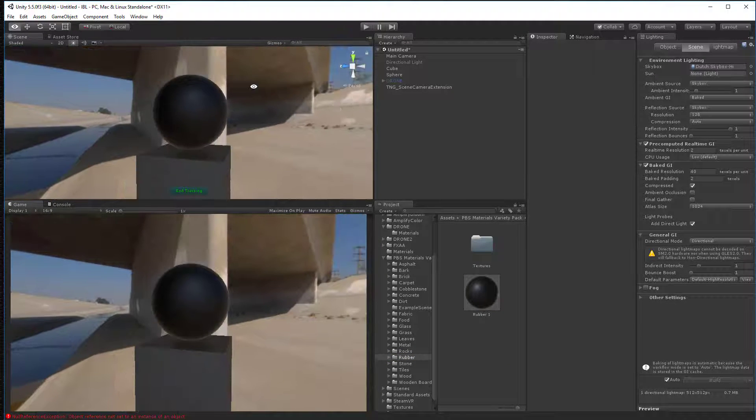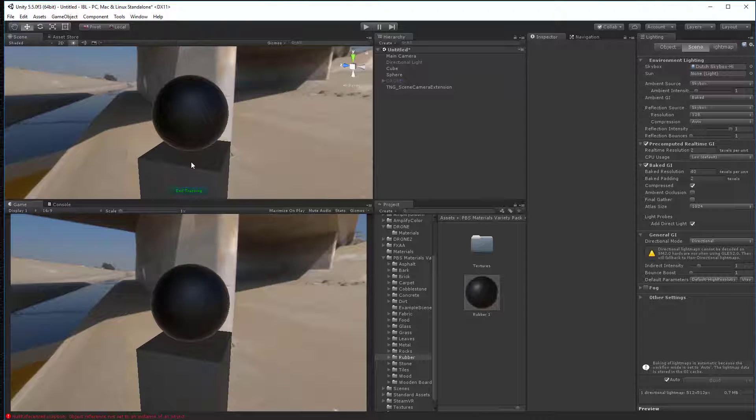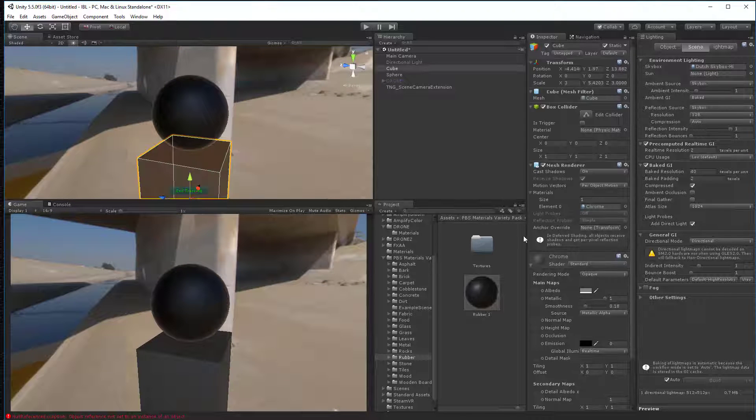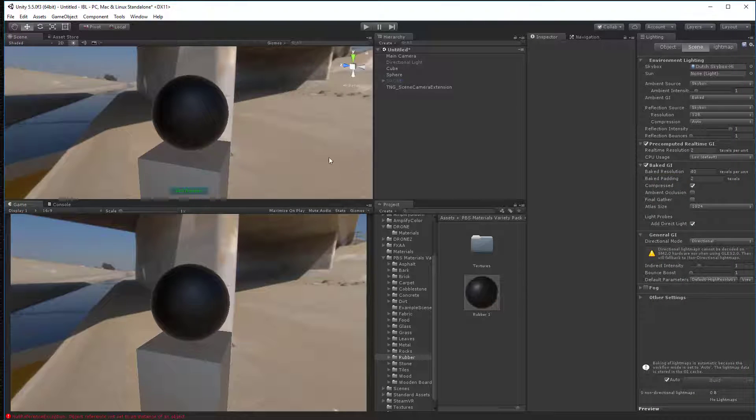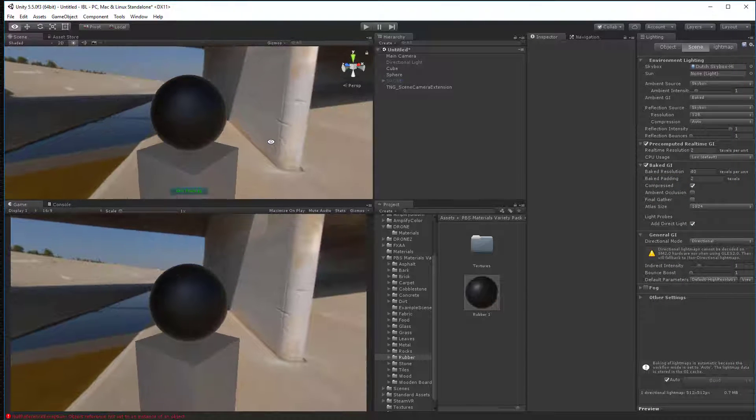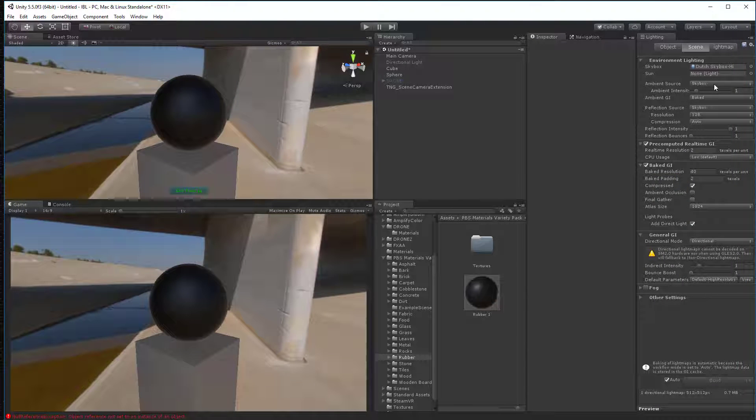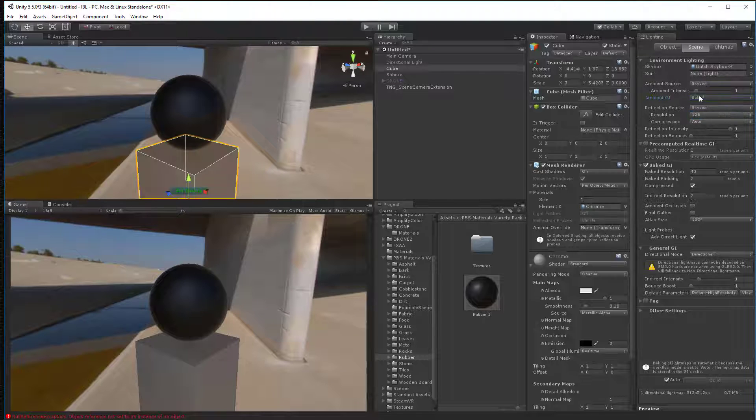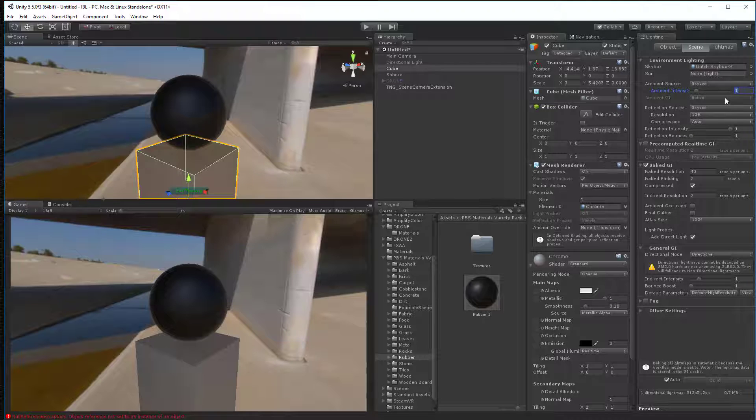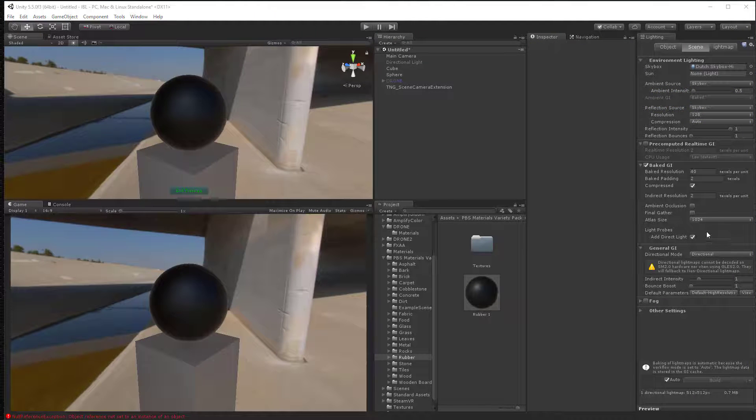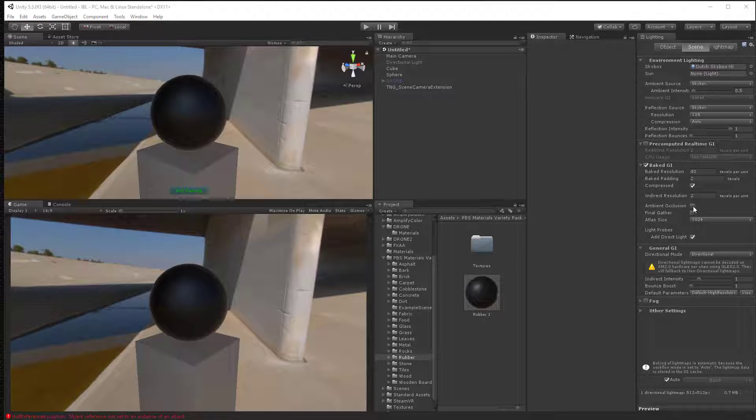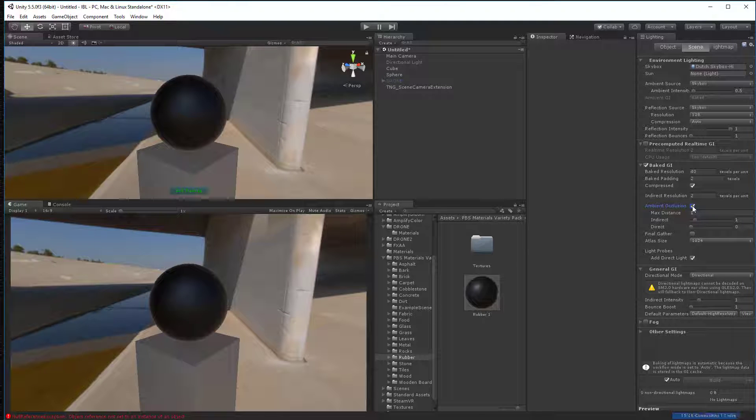And I want to start to see what I can do about getting some dark shadows in here. Okay, so right now we don't see any shadows at all. Well, why is that? Well, because our ambient GI needs to be set to baked. And our ambient intensity up here is pretty high. So I'm going to turn that down. Of course, we have to turn on ambient occlusion. That always helps.